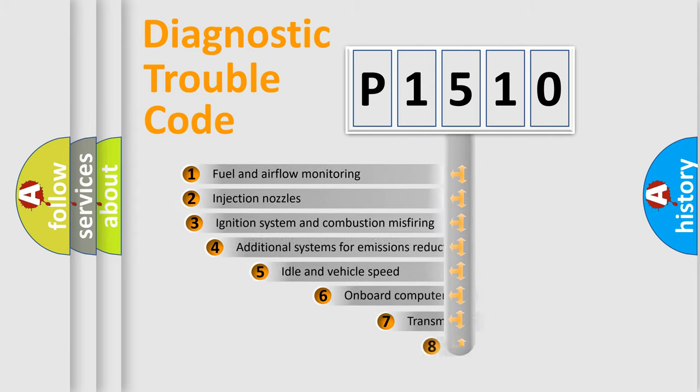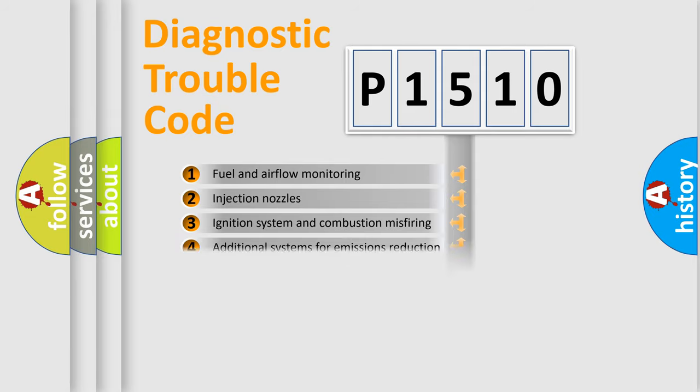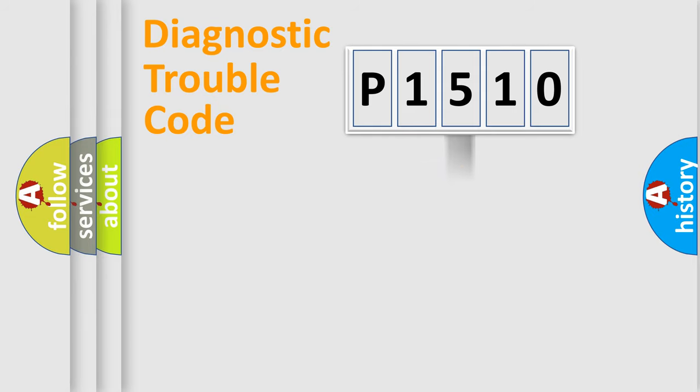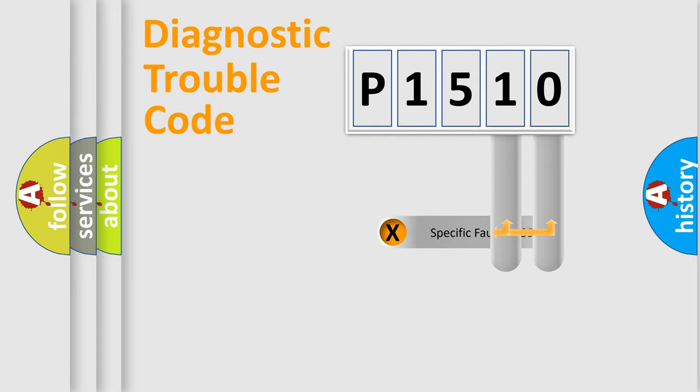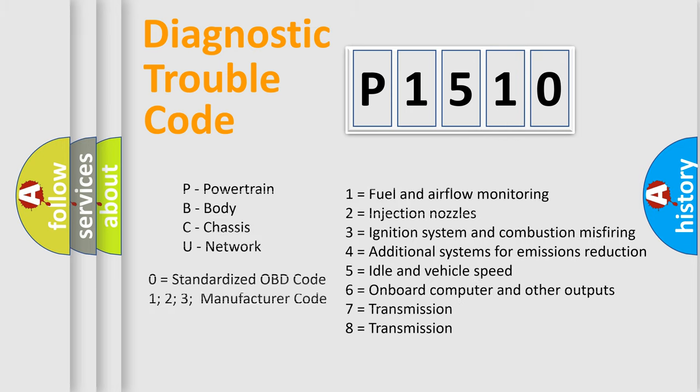The third character specifies a subset of errors. The distribution shown is valid only for the standardized DTC code. Only the last two characters define the specific fault of the group. Let's not forget that such a division is valid only if the other character code is expressed by the number zero.